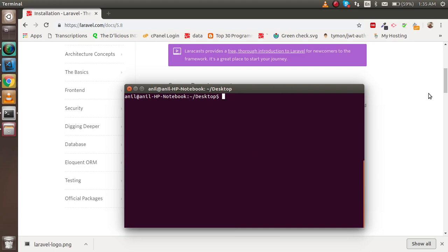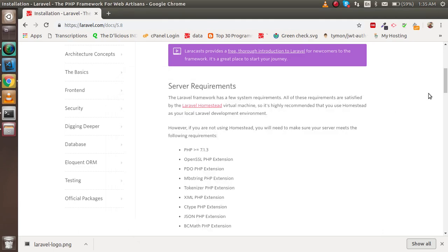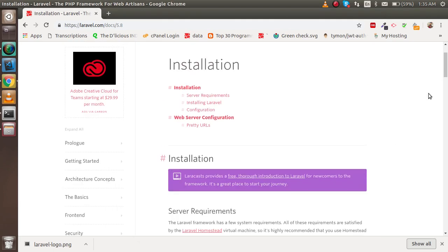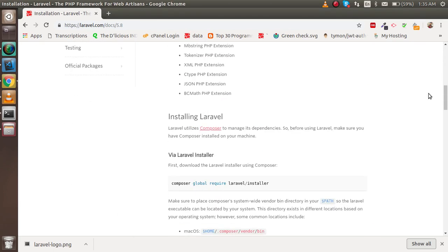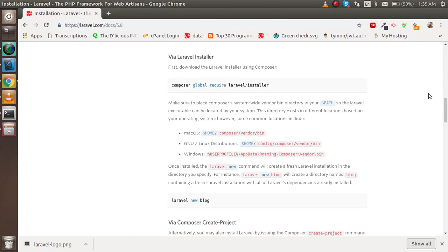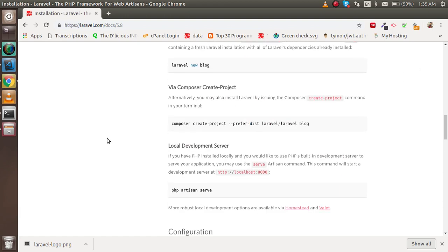The first command is used to download Composer globally. When you download Composer globally, it will help you install every new project very quickly. Otherwise, you can run the composer create-project command, but it will take extra time.